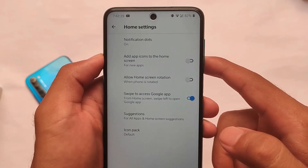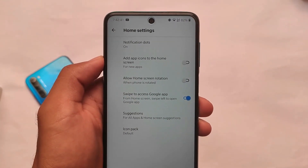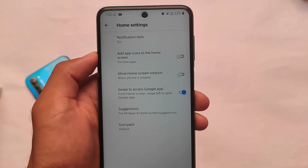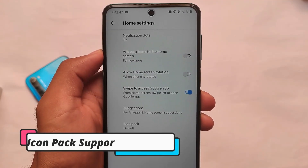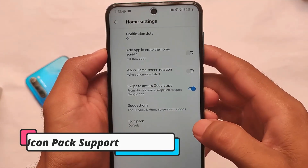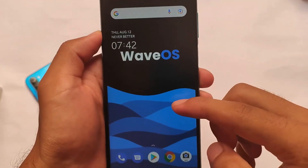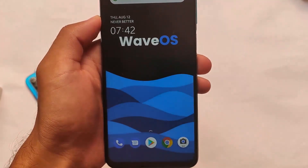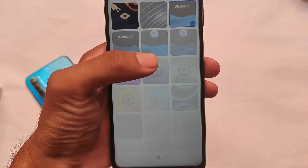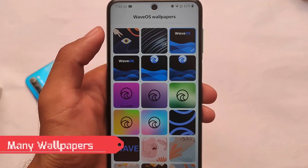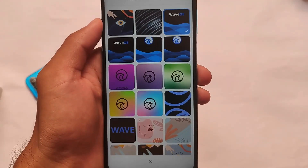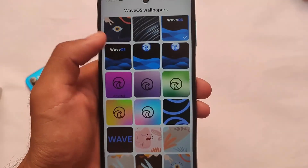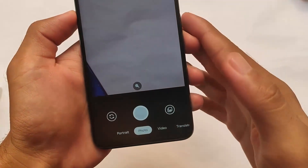In terms of the default launcher, it doesn't come with the Pixel Launcher. It has its own WaveOS launcher with support for icon packs. Other options are simply the same — you don't get many extra customizations. But instead of that, you also get some interesting, cool wallpapers, and they are quite good. I love the wallpaper I currently have applied on my device.